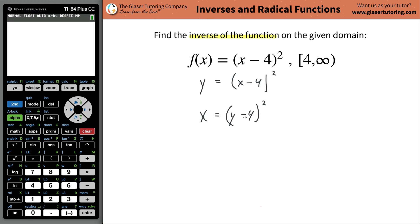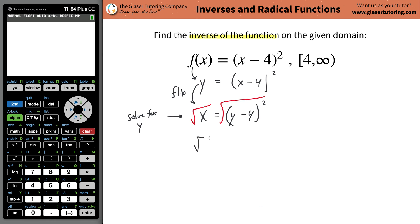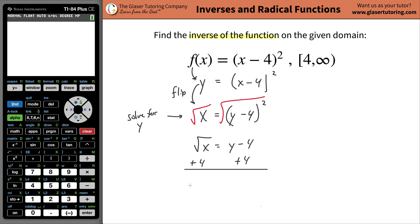And now, in order to find the inverse function, all I have to do is solve for my new y — just solve for y. This is the flip, and this is just to rewrite it: f(x) is y. It's really kind of three steps. So now I have to solve this for y. This is just algebra. We have a square here, so we have to get rid of it. In order to do that, we have to square root both sides of the equation. When I do that, I get the square root of x on the left, and the square root of something squared is just itself, so it's just y minus 4. Then I'm going to add 4 to both sides, and it's just going to be radical x plus 4 is equal to y.